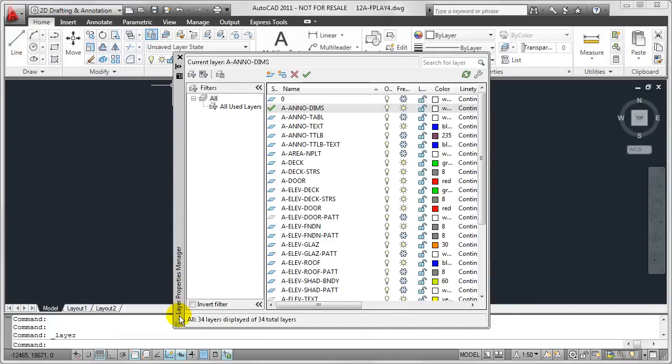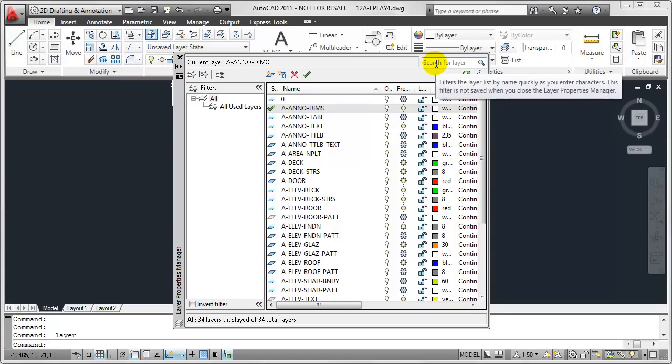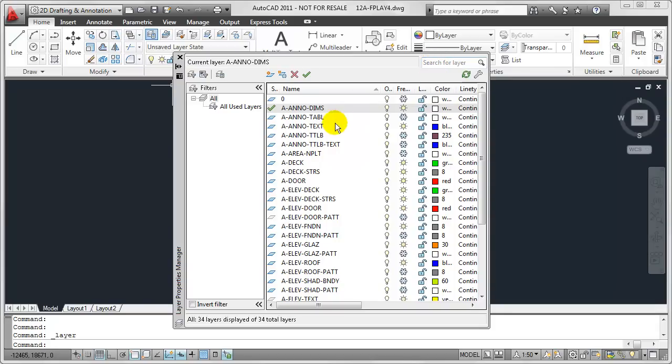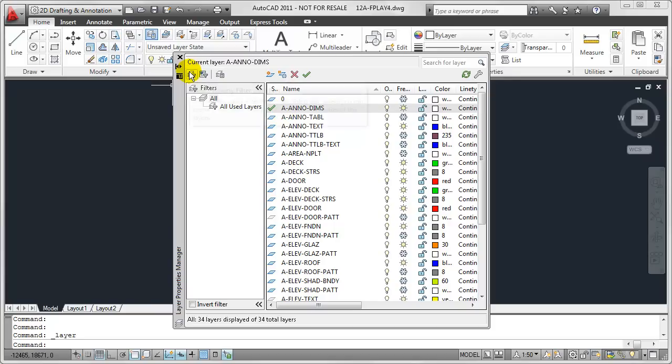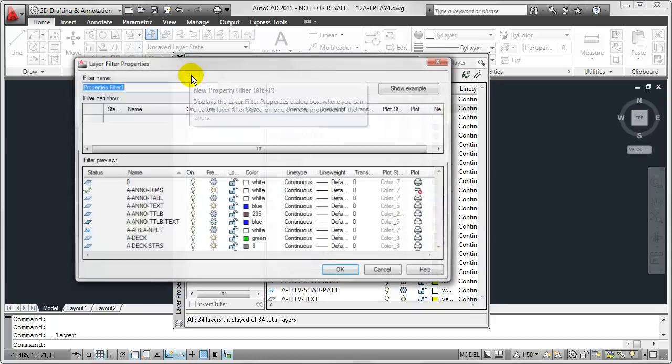This will, of course, open up my Layer Properties Manager, which once again gives me a complete list of all the layers in this drawing. Now, in the last video, we used this Search for Layer text box in order to create that quick filter. However, in this video, we're going to be exploring this new property filter button that we find in the upper left corner of the Layer Properties Manager.